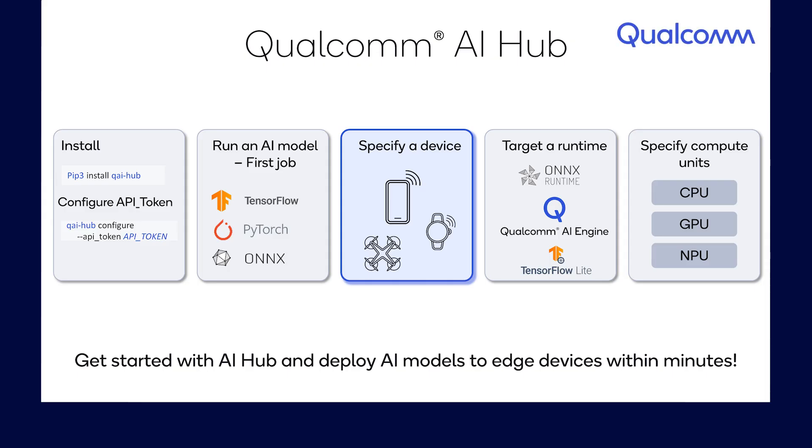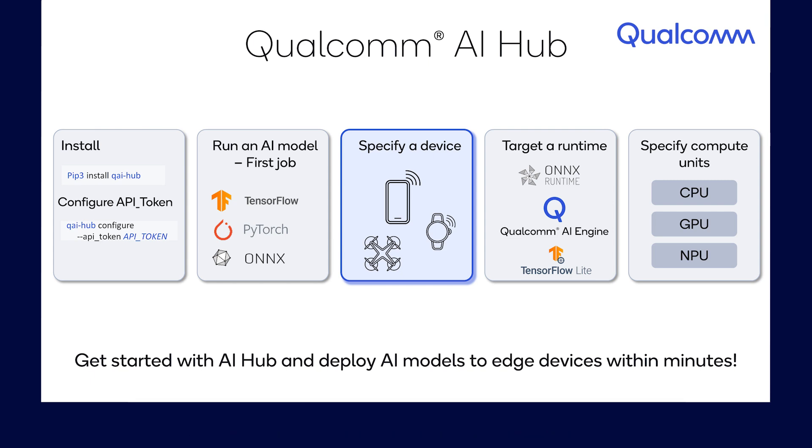Hi fellow developers, welcome back to the Qualcomm AI Hub video series. In these videos, we'll walk you through the first few steps of using Qualcomm AI Hub so you can start deploying your AI models to edge devices within minutes.